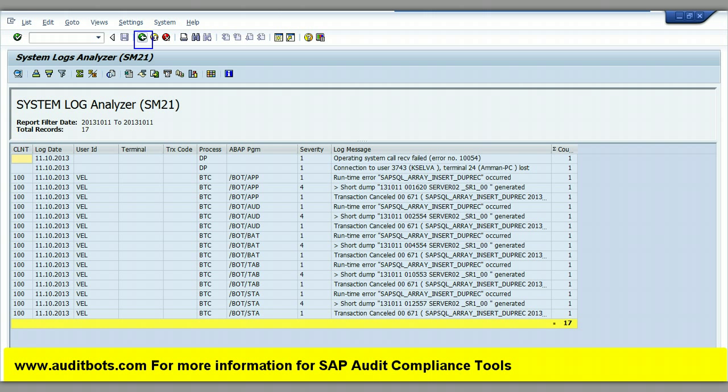Now we are seeing the results. Now we will go to the SAP transaction ST01 and see the results.